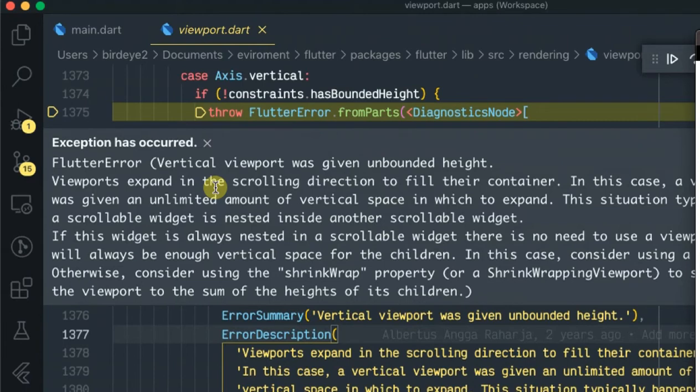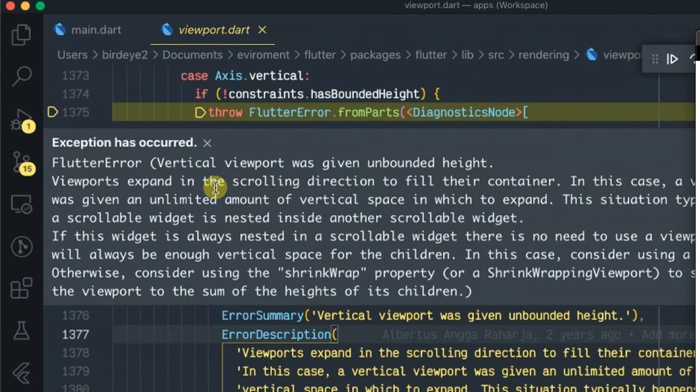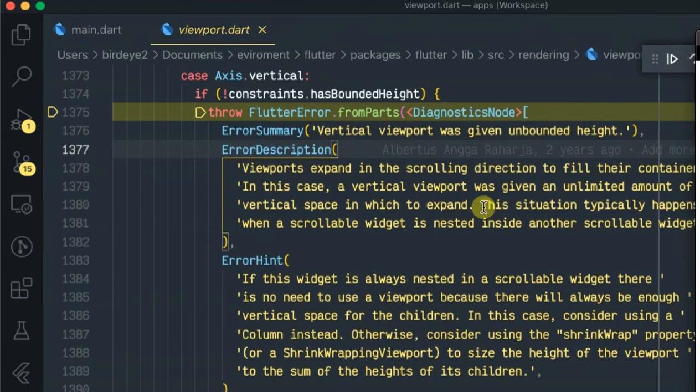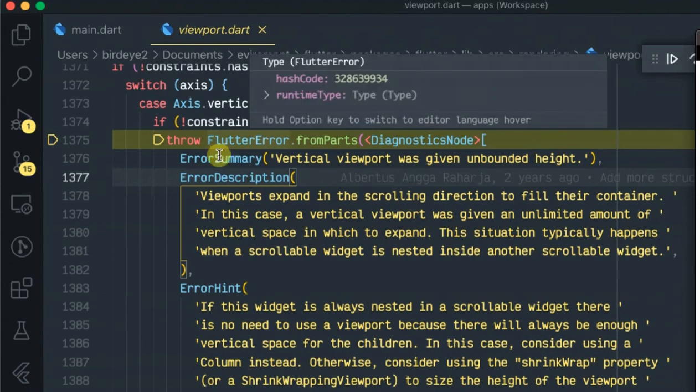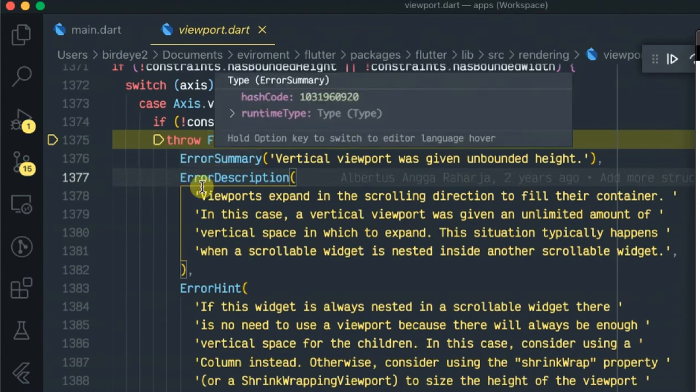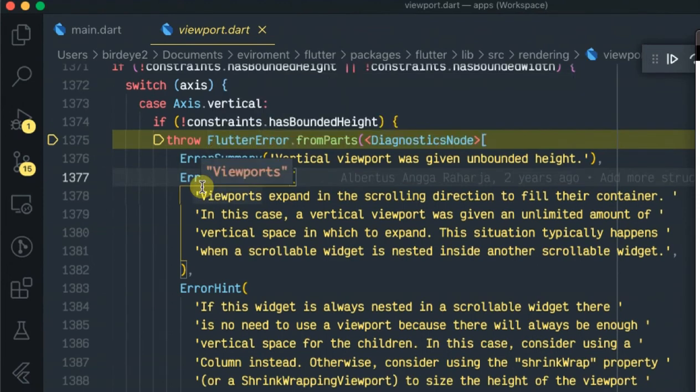Today the error we are talking about is called vertical viewport was given unbounded height. So every time the Flutter runtime experiences this error it will always show you the layout error.